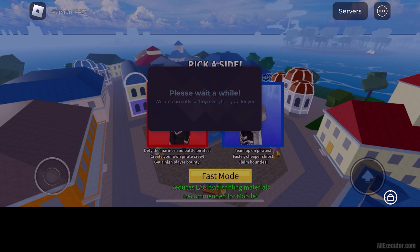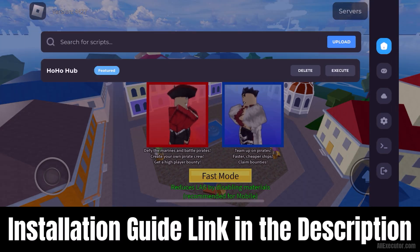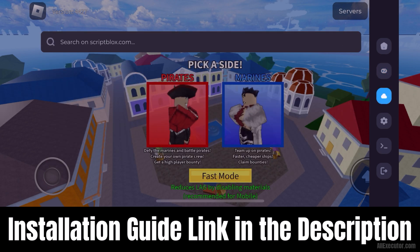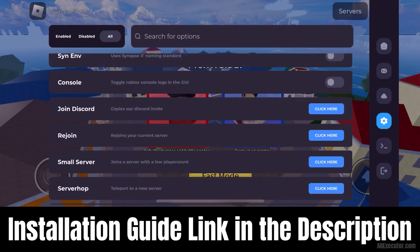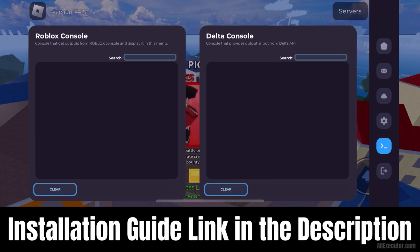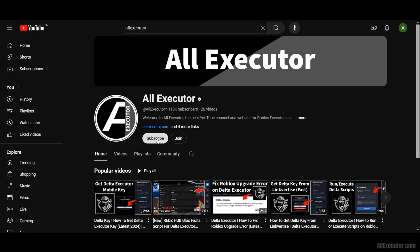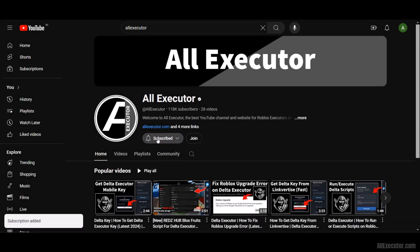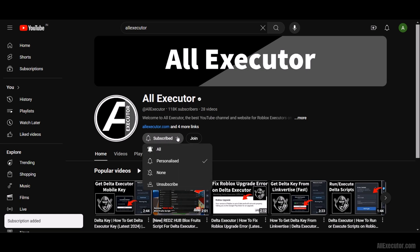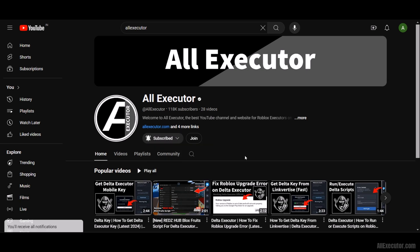You can find the DeltaExecutor iOS installation guide link in the description, as well as the DeltaExecutor iOS.IPA link. Enjoy! Don't forget to subscribe to our YouTube channel for the DeltaExecutor iOS installation guide.